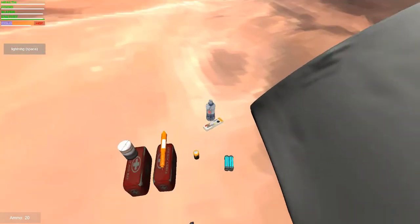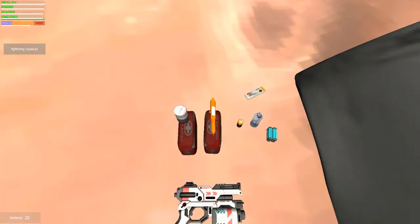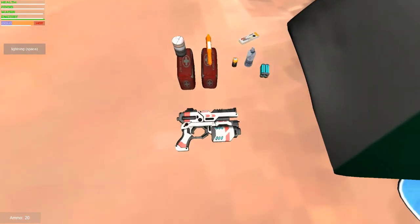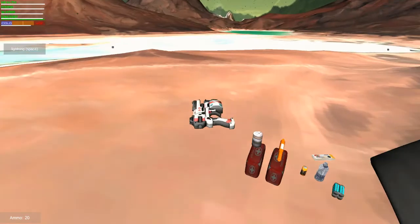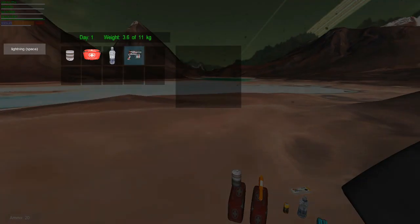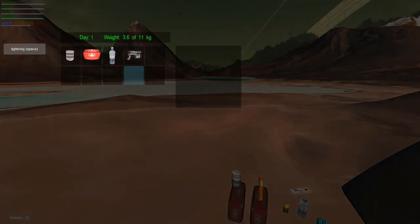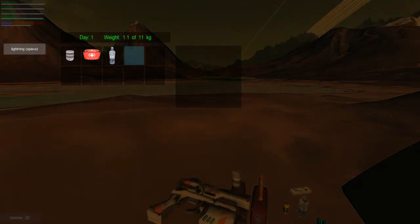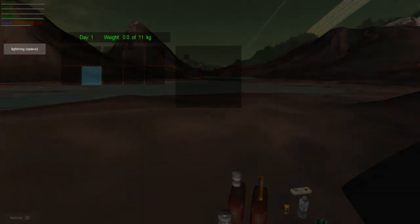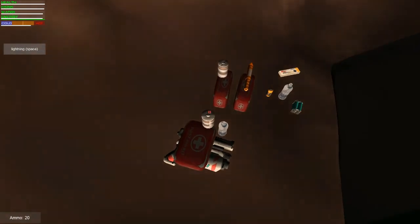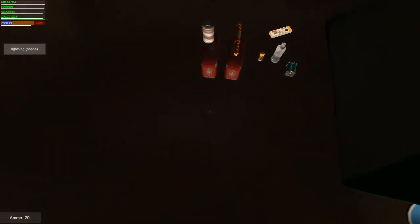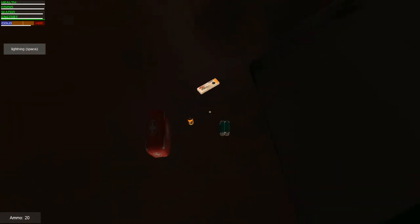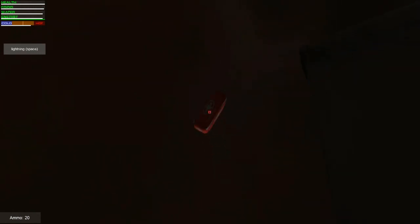But anyway, I got there in the end. So you can pick stuff up, put it in your inventory. You can also drop stuff now, I've got that working as well. I just right-click and drop it out. That's pretty cool as well. Pick all that up, pick it off the ground.